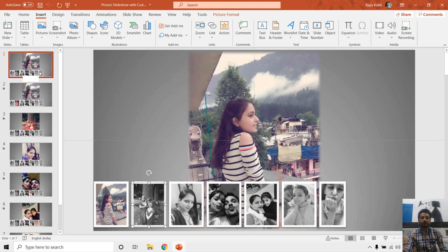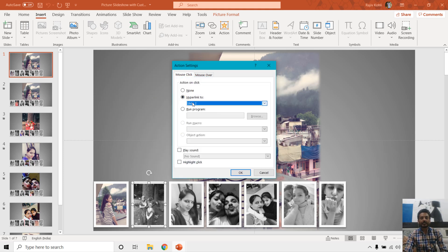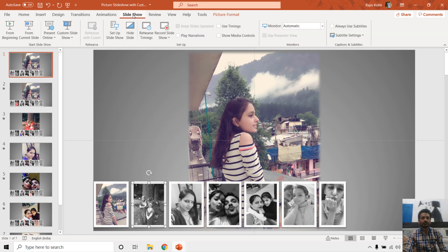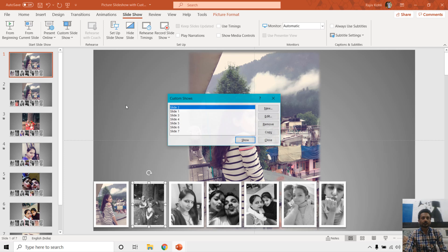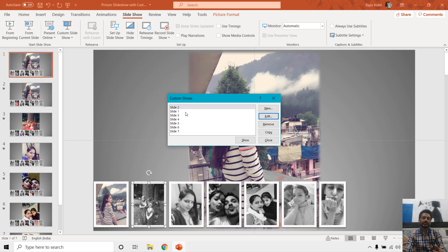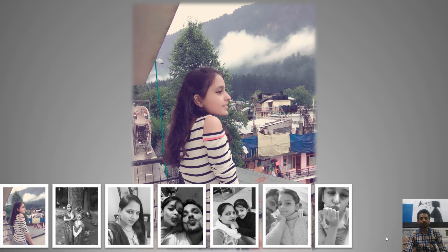In this presentation, I am selecting all six pictures on the first slide except the first one, then clicking Insert > Action > Hyperlink to, and this time I am not linking them to a particular slide. Instead, I am linking them to a custom show — specifically the slide 2 custom show. If I go to Slide Show > Custom Shows and select slide 2 and click Edit, you can see it is linking to slide 2 by making a custom slideshow for the same slide number 2. Linking to a custom show instead of directly linking to slide number 2 makes a difference in the animation.